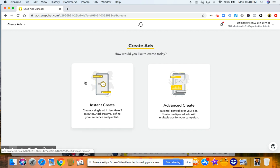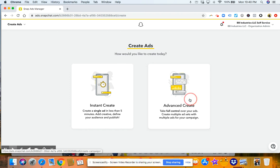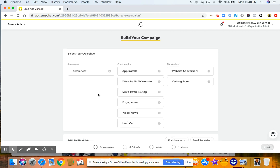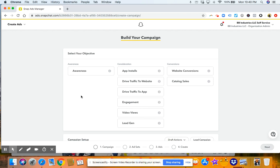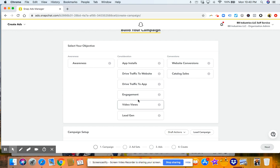And then you have the option instant create or advanced. I typically like to go advanced because if I want to target custom audiences or things like that, I can. So I'll click that. And then this is just where you select your objective. So whatever your objective is. So let's say your objective is to get video views. Then you'll click that.